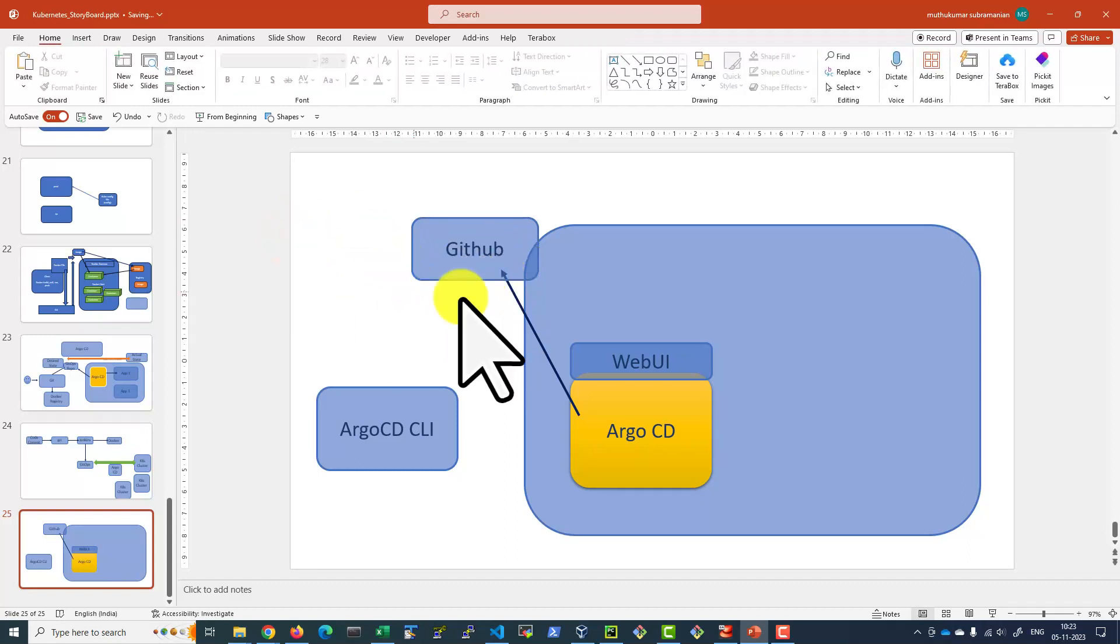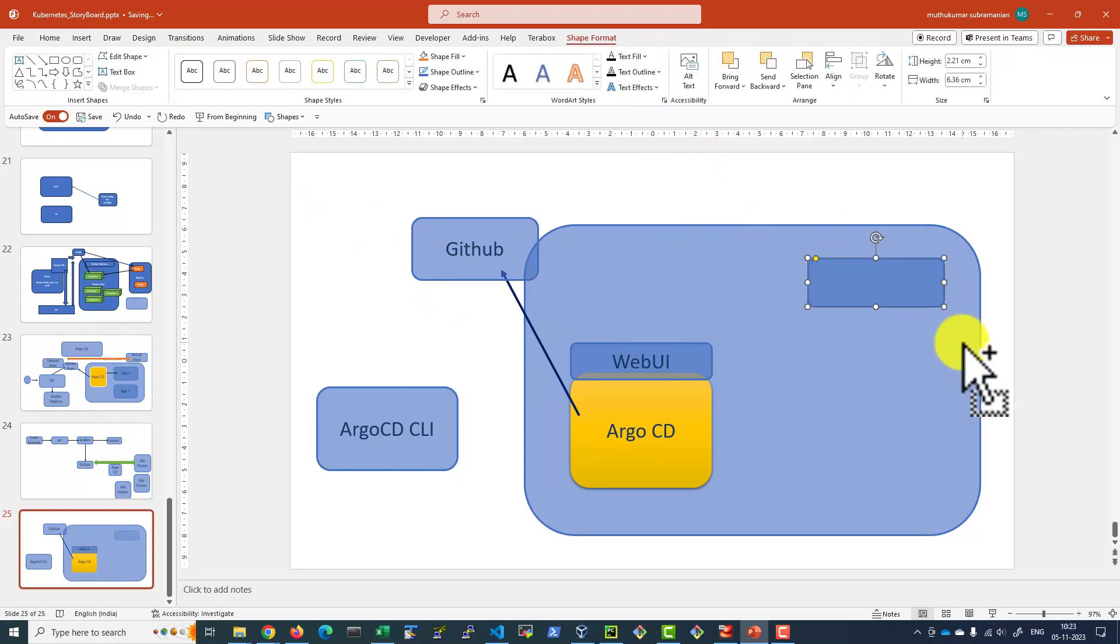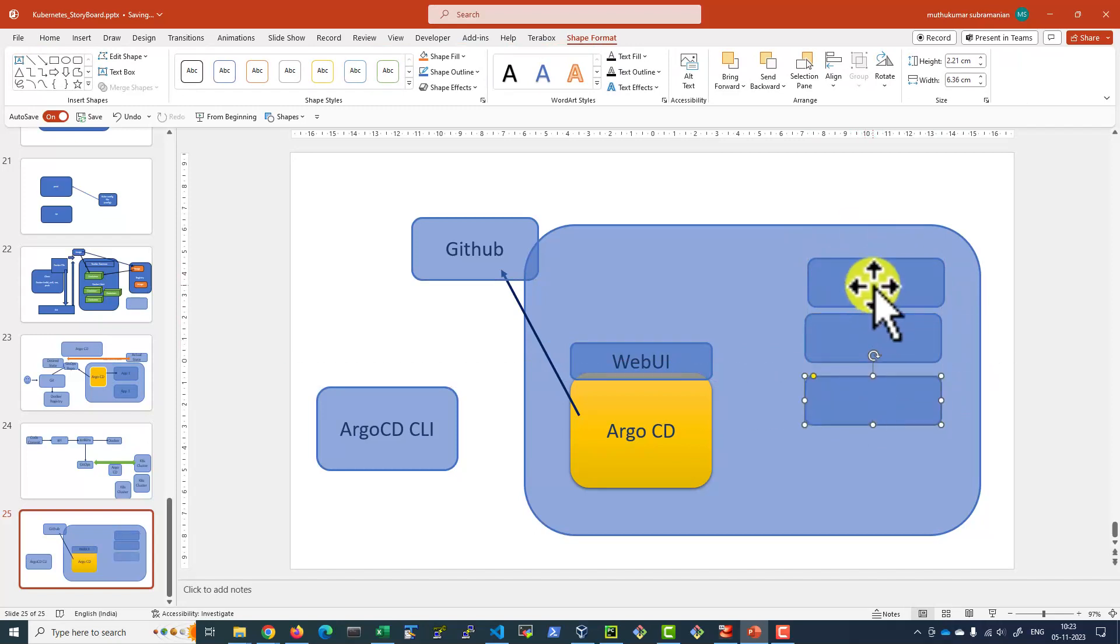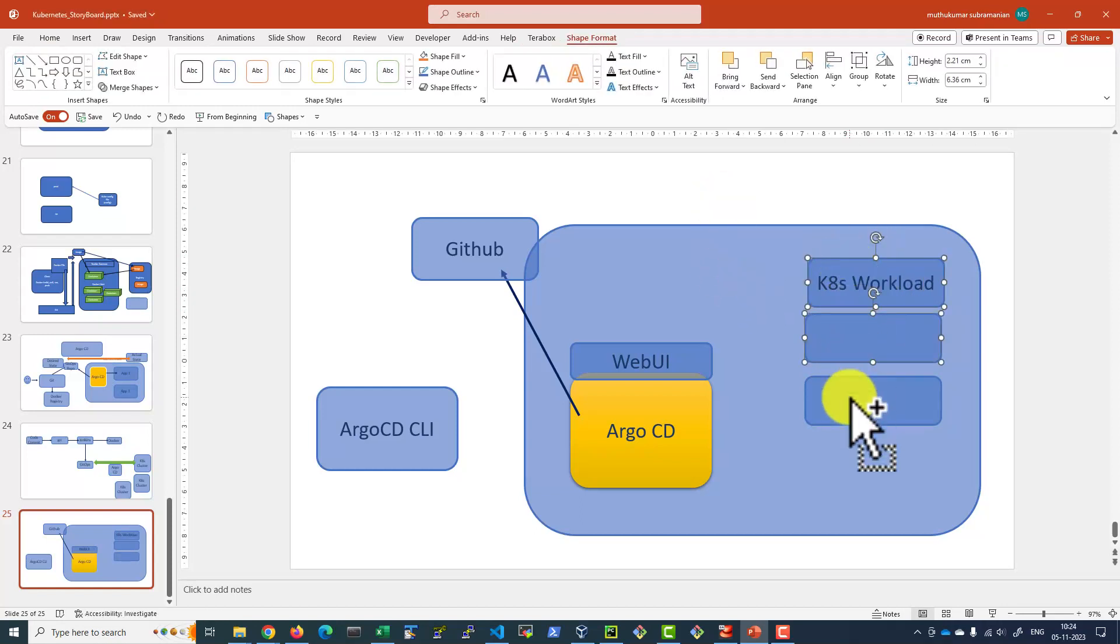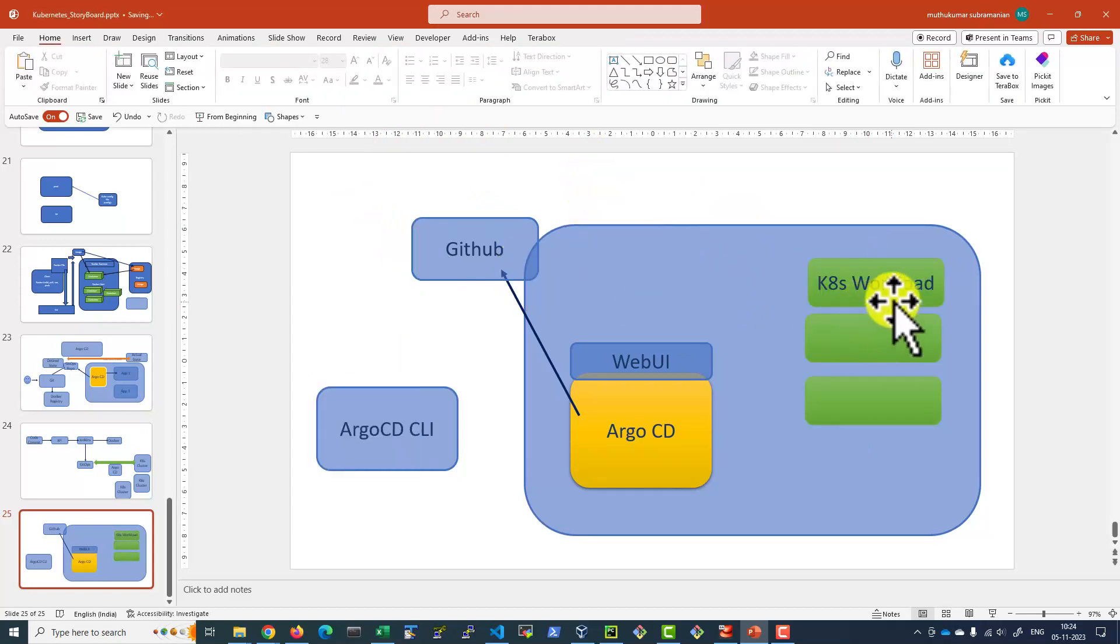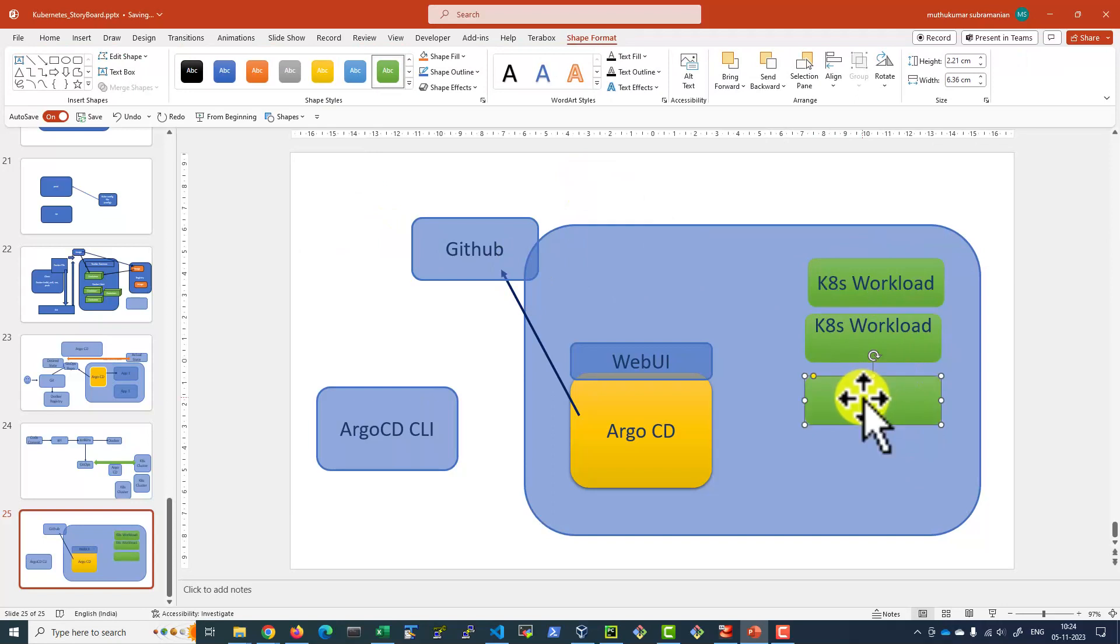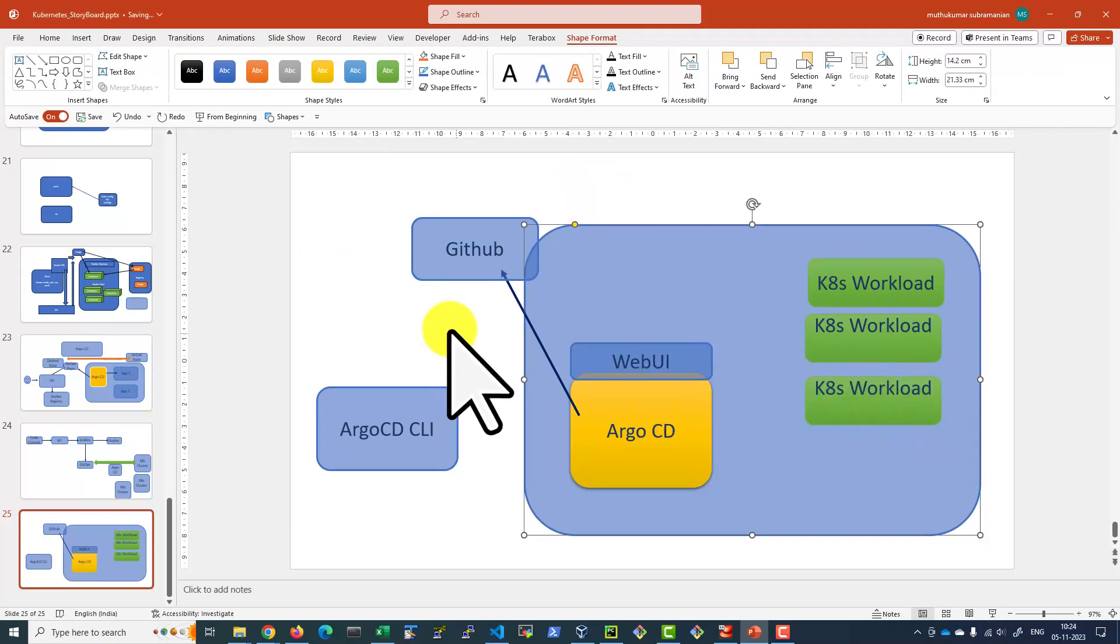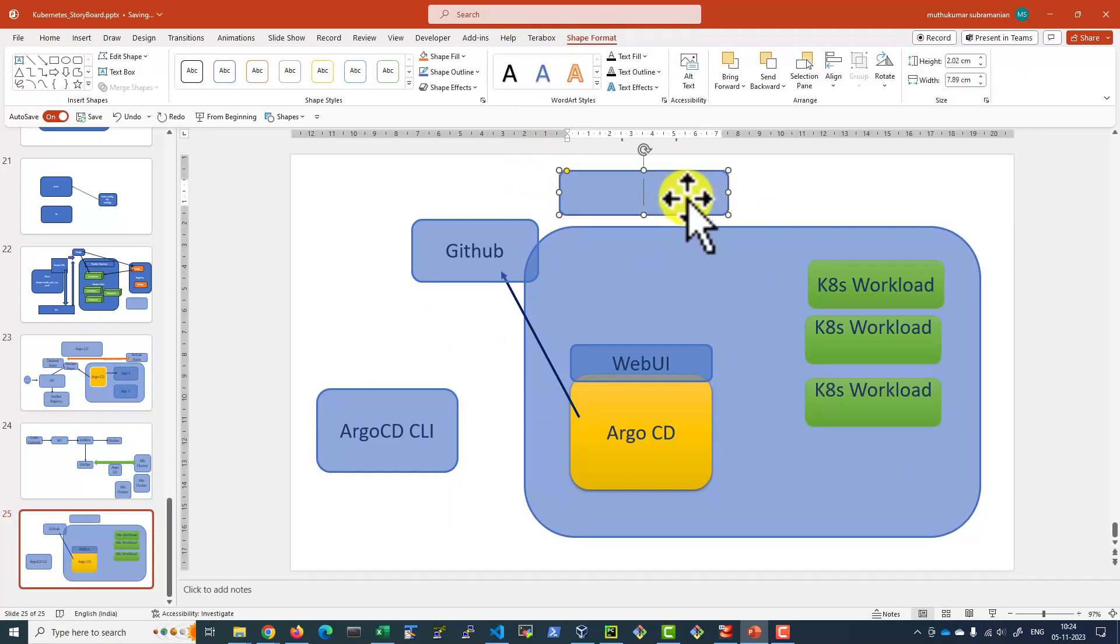Pick the code and deploy those workloads like pods, replica sets, deployments into the cluster. So these workloads could be in the same cluster where we have Argo CD installed, or it could be totally in a different cluster as well.